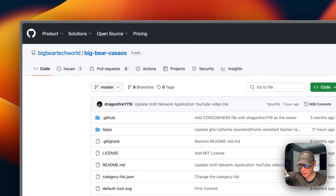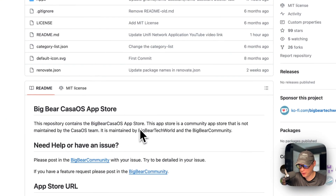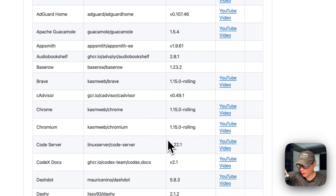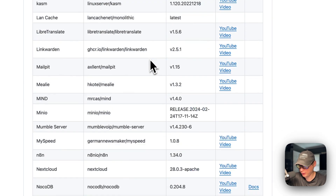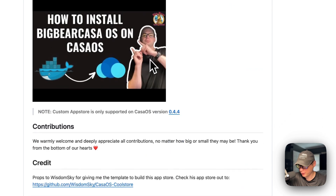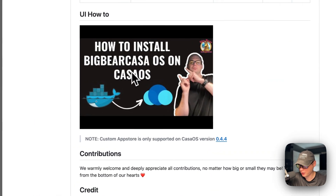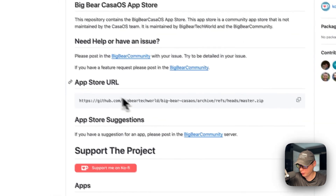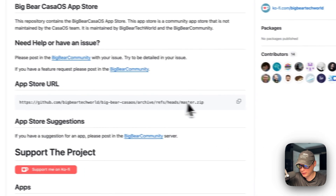I'm going to start on Big Bear CasaOS — there will be a link down in the YouTube description in the useful links section. This is a third-party app store for CasaOS maintained by Big Bear Tech World and the Big Bear Community. Note: the custom app store is only supported on CasaOS version 0.4.4 or newer. I'll scroll up to the app store URL and copy it.